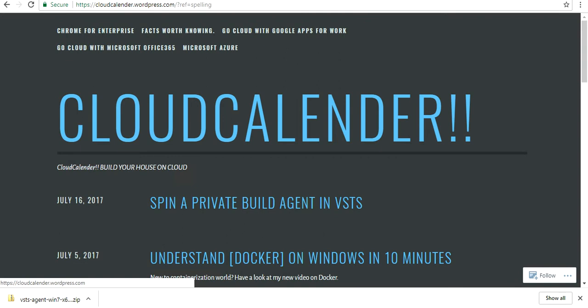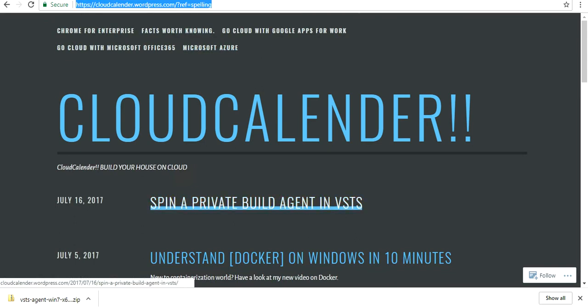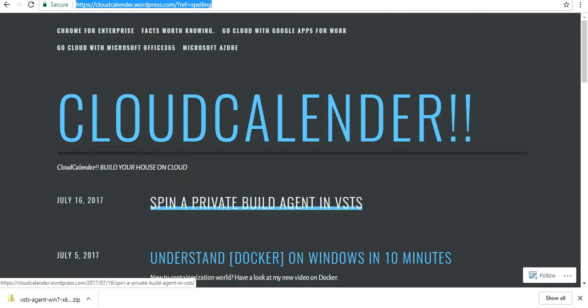Details about this particular video can be found on my blog at cloudcalendar.wordpress.com. A new blog was posted on 16th July about spinning up a private build agent.